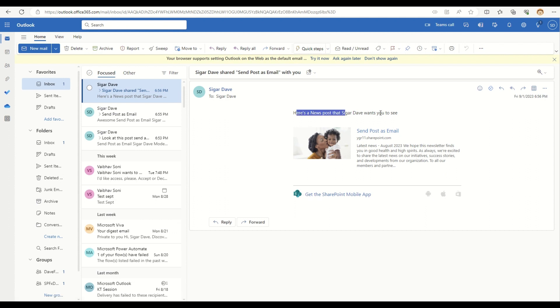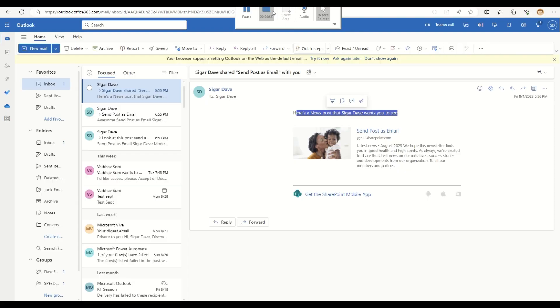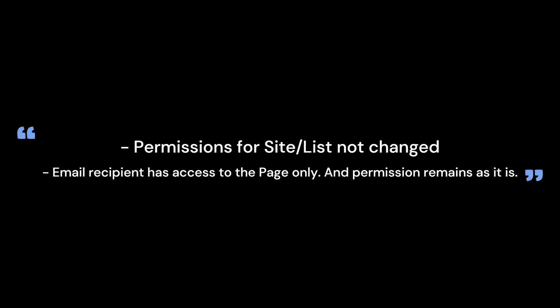So this is the change. The one more thing which I want to add in here is whenever you are making any change or whenever someone is receiving an email, they have access to that particular page content only, but the site permissions or the list or library or any of the permissions on the site is not going to be changed. So nothing to worry in that particular case, he or she has access to that particular page content only.